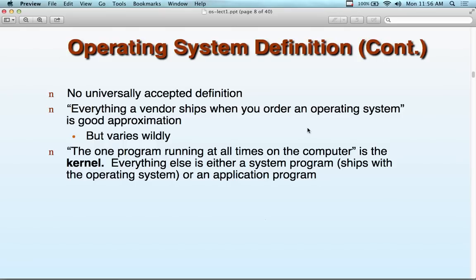There's no universally accepted definition of what an operating system is. Everything a vendor ships when you order the operating system is a good approximation. Everything inside of Windows 8 is the operating system. It varies widely. There is one program, however, that's part of all operating systems — the kernel. We have a Windows kernel, a Unix kernel, a kernel for everything. The kernel is nothing more than the term for the brains of the operation — the one piece that controls all the other components, like the traffic guard.